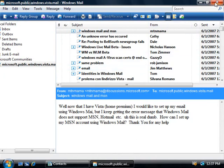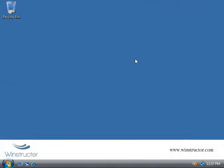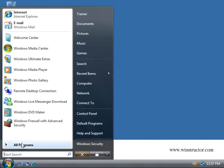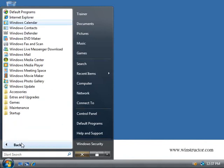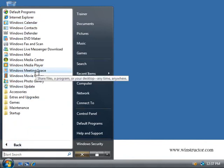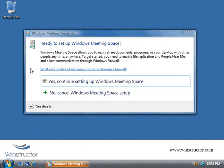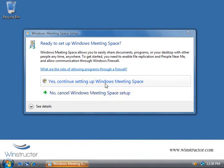Alright, well the final thing that I want to talk about in this video is the Windows Meeting Space application. So we'll go and click on Start, we'll select All Programs, and then we'll launch Windows Meeting Space.